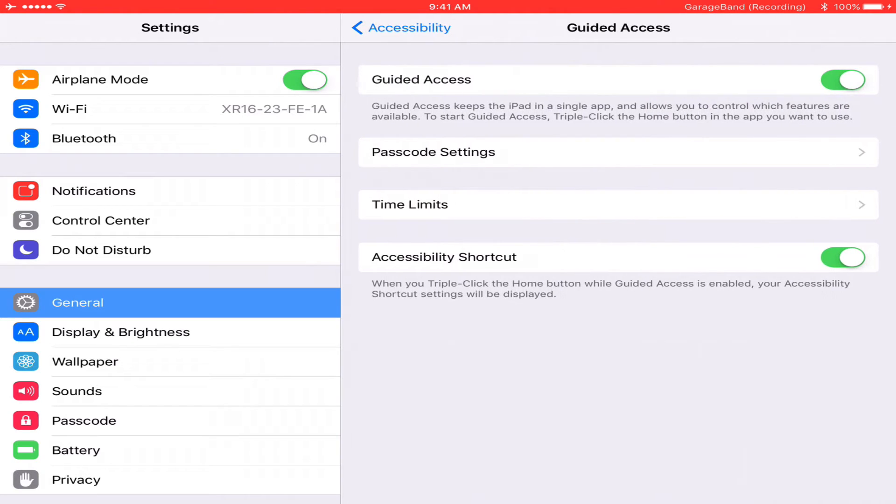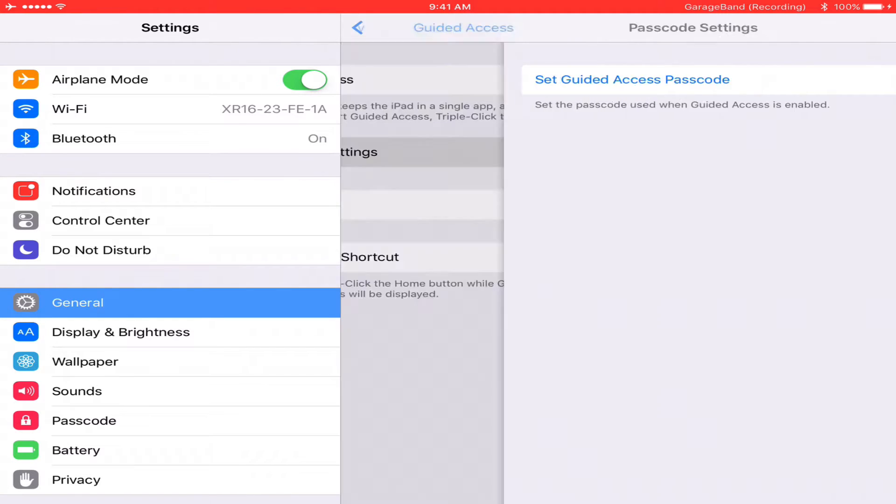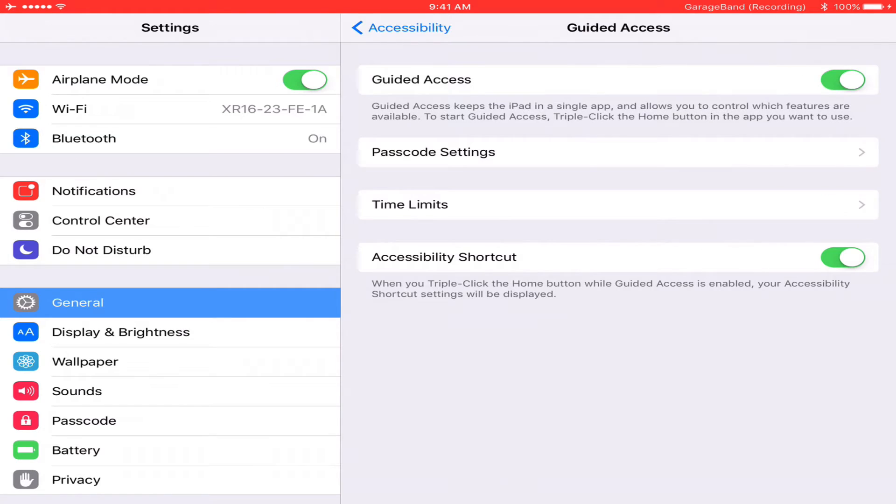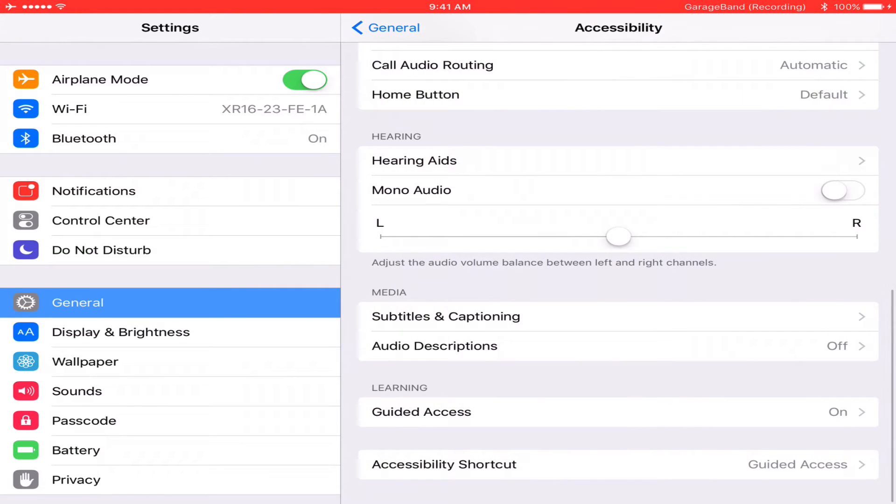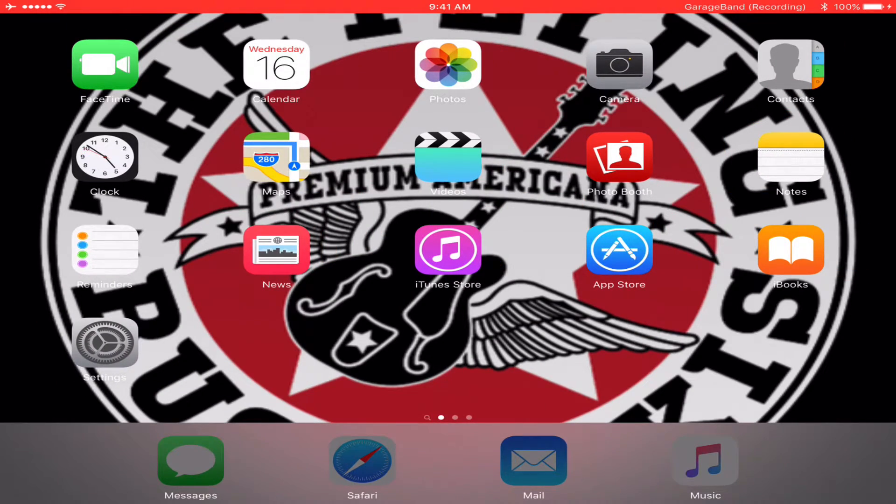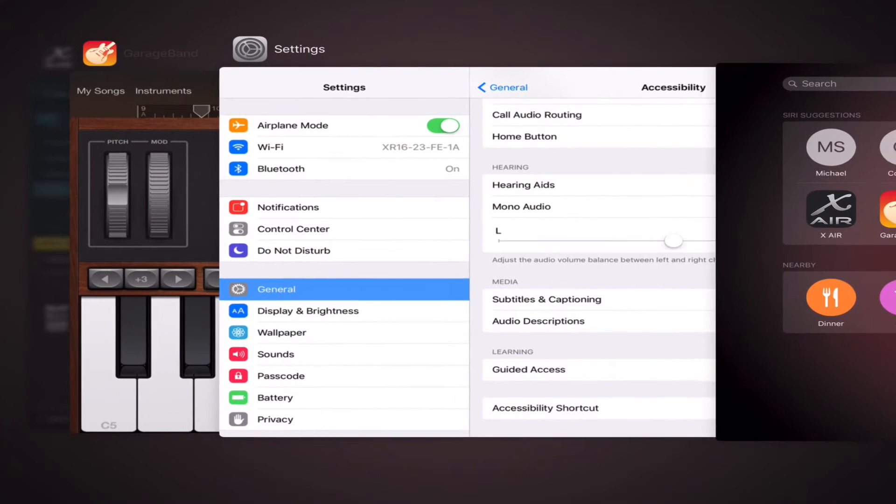You switch it on. You can do Passcode Settings. Okay, I've done that already. And then you go back out, and I had a bunch of apps running.